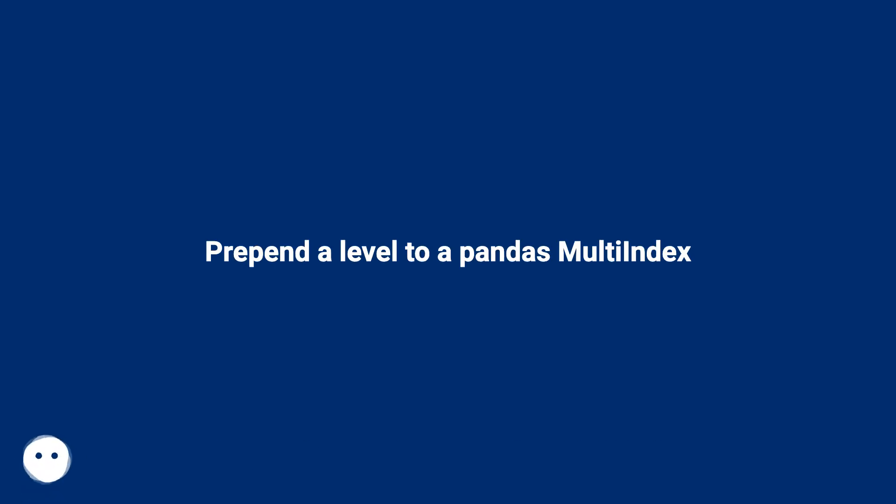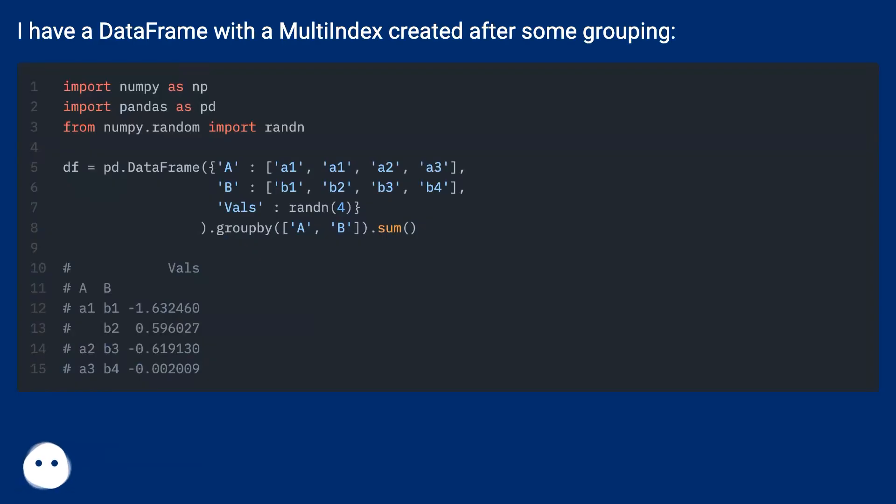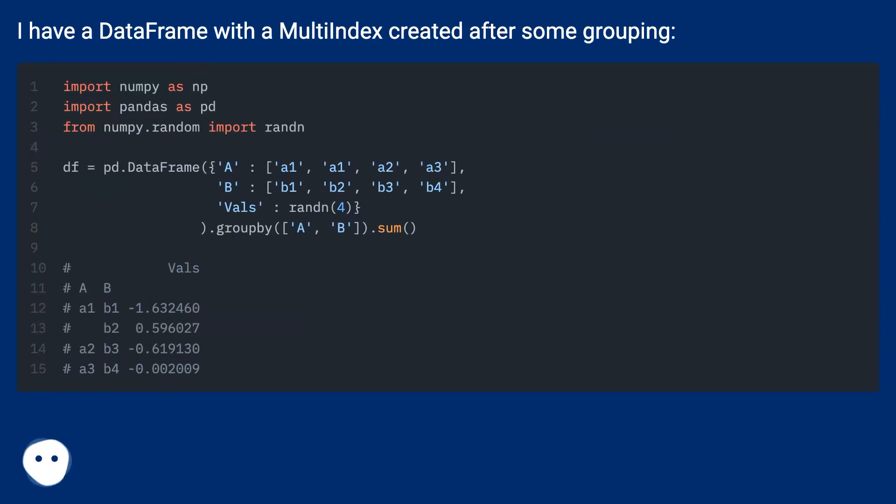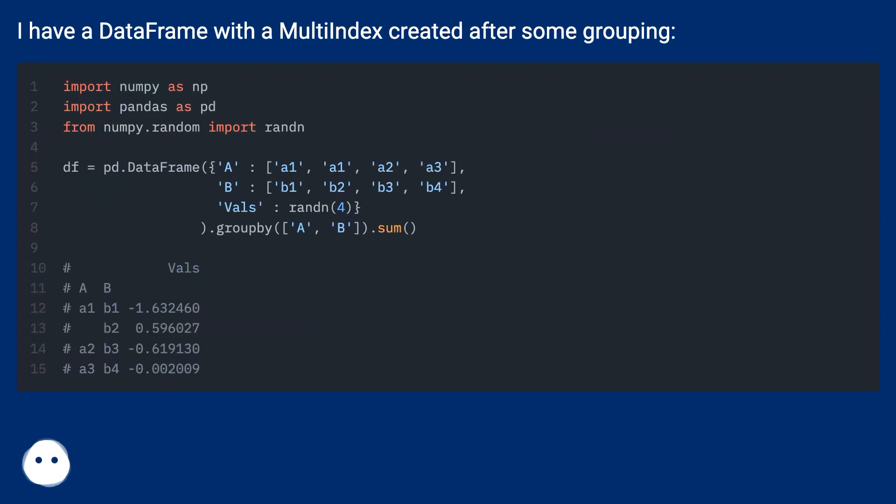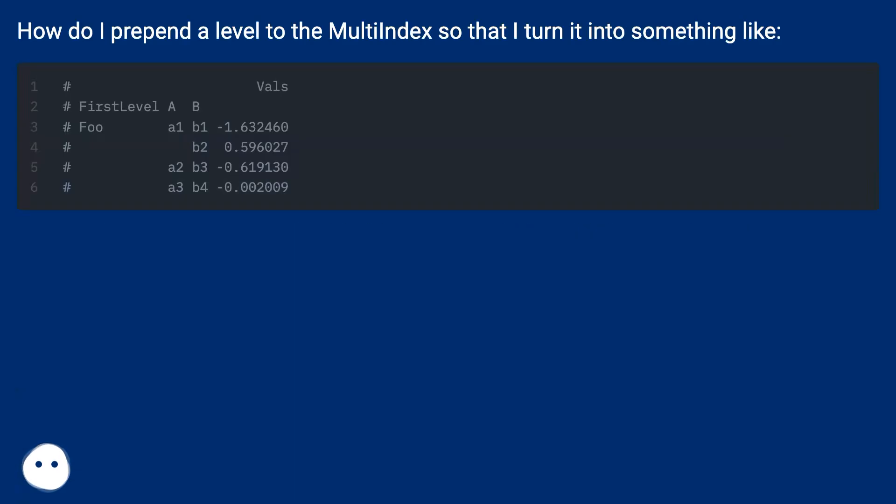Prepend a level to a pandas multi-index. I have a data frame with a multi-index created after some grouping. How do I prepend a level to the multi-index so that I turn it into something like this?